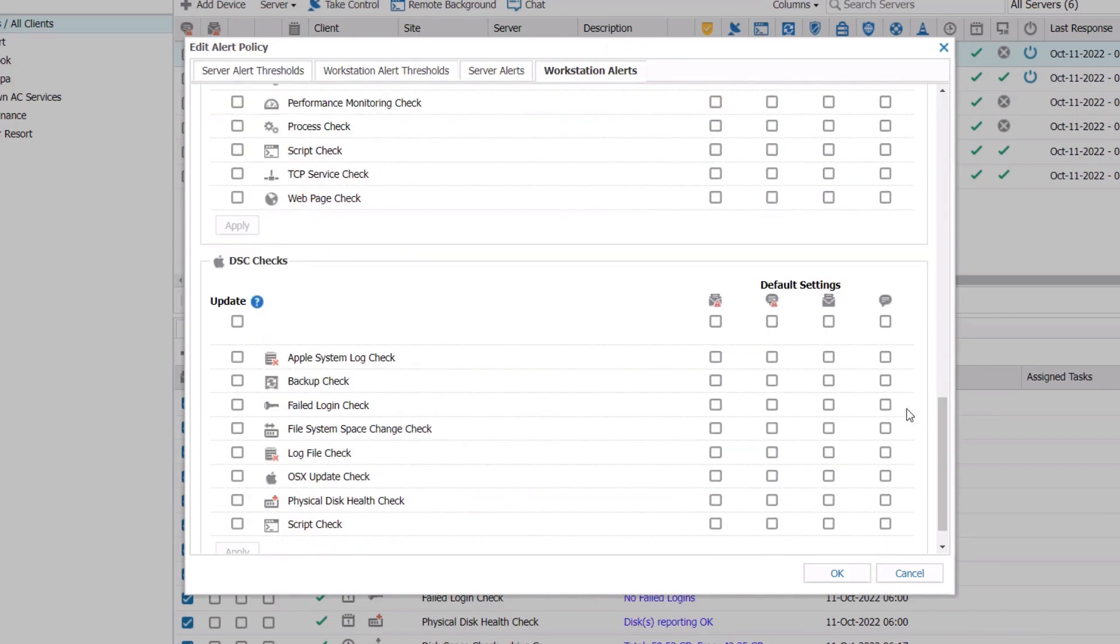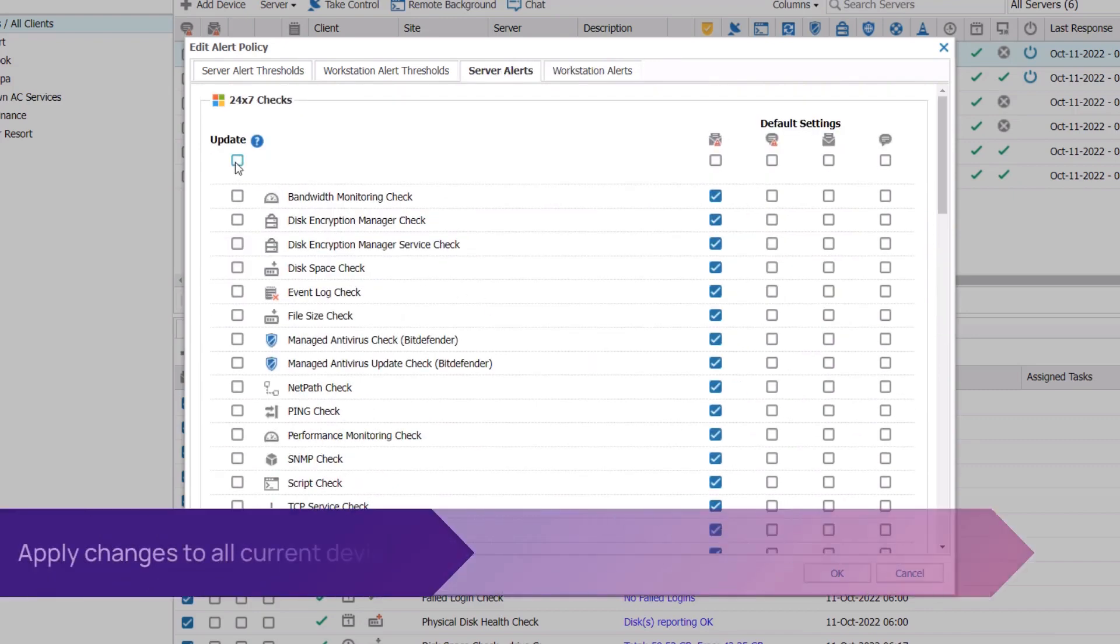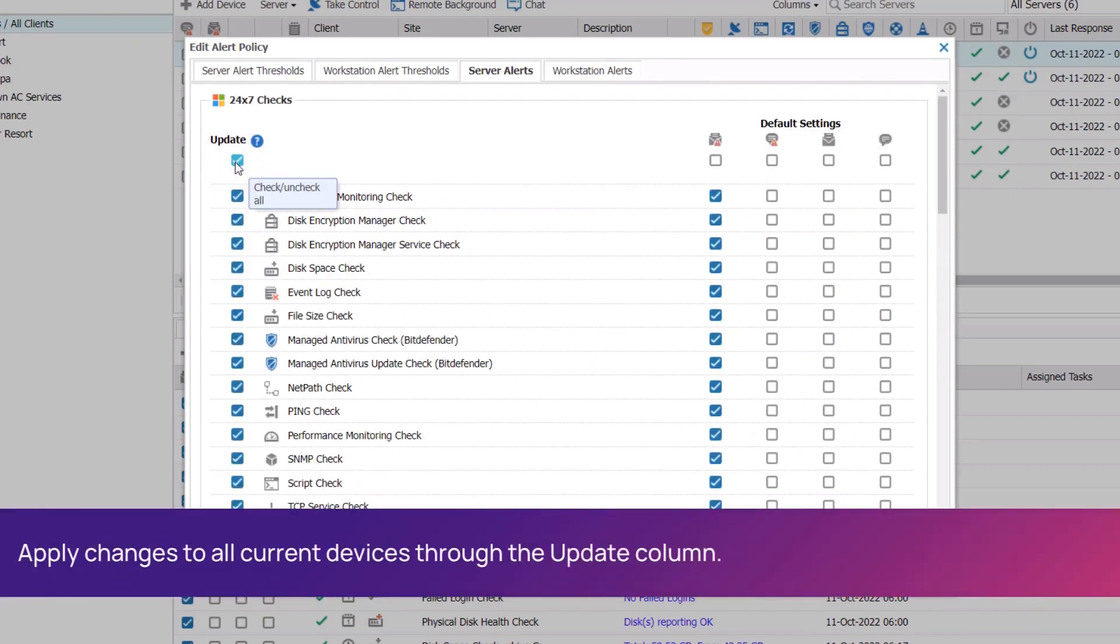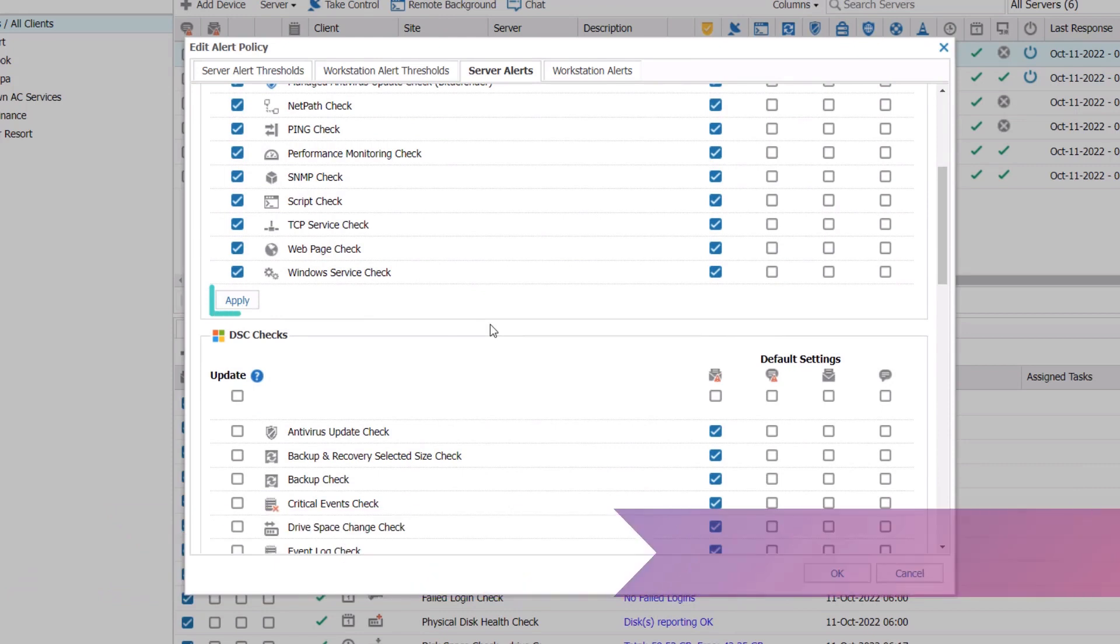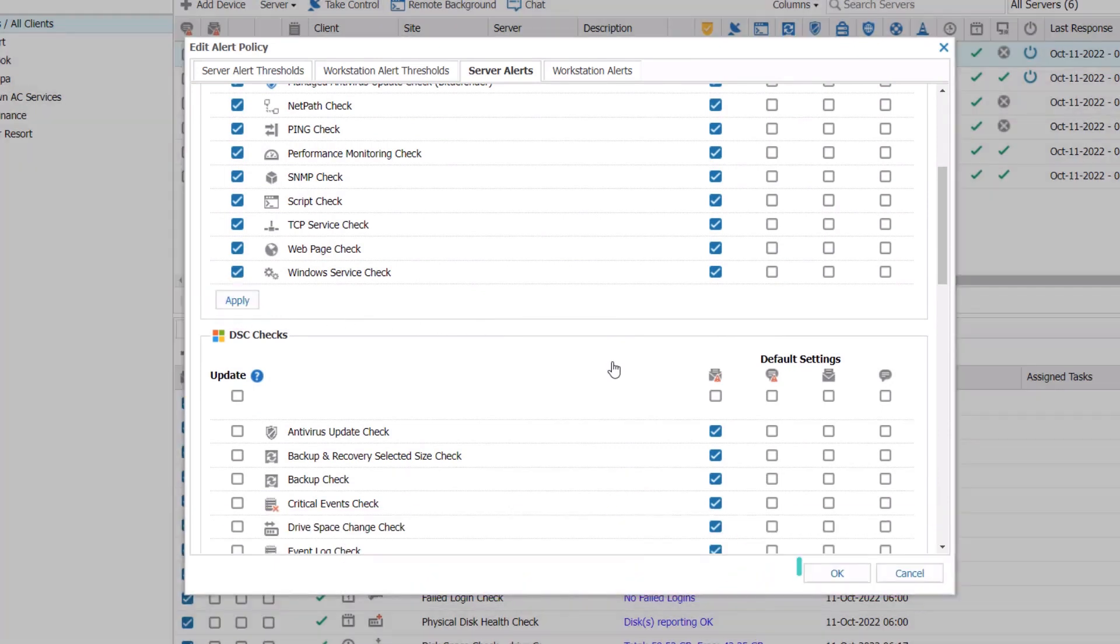To bulk apply changes to current devices, simply check the Update box to the left when you configure changes on the right. These changes will apply to all new devices. Then scroll to the bottom of the section and click Apply. Click OK when your changes are complete.